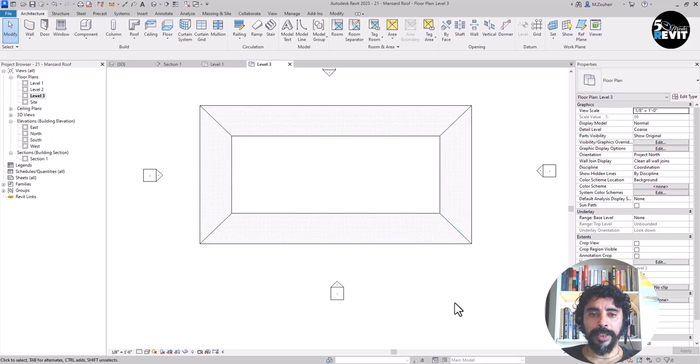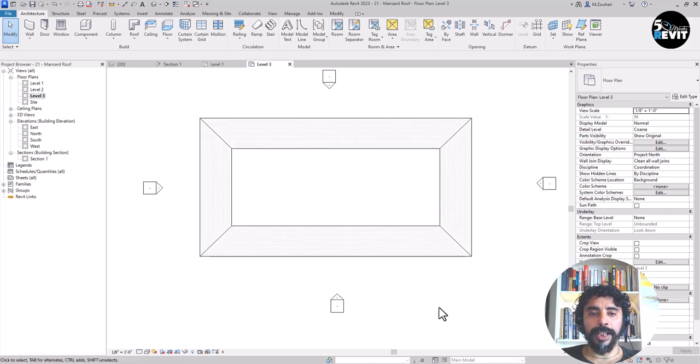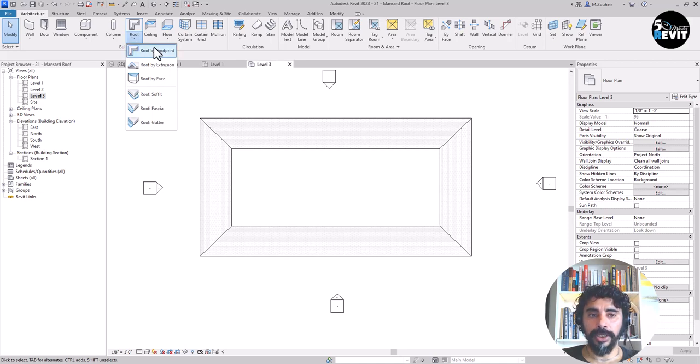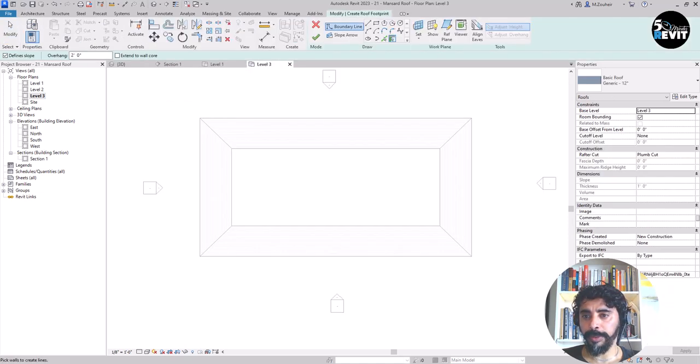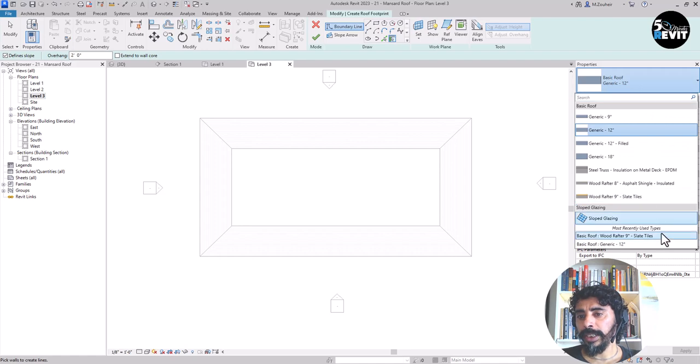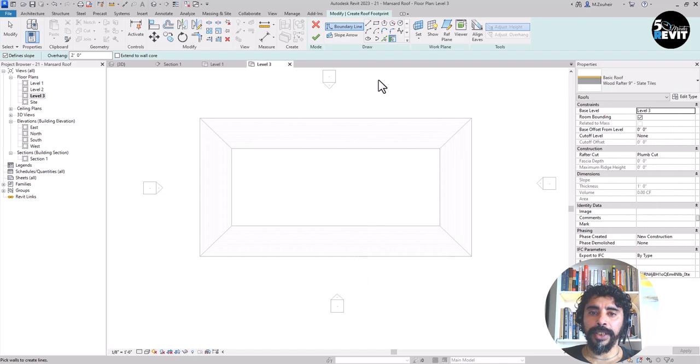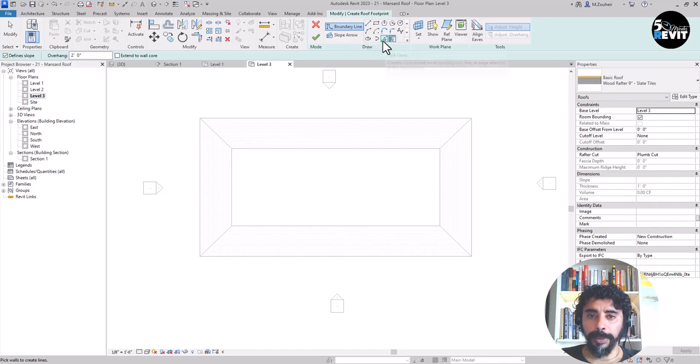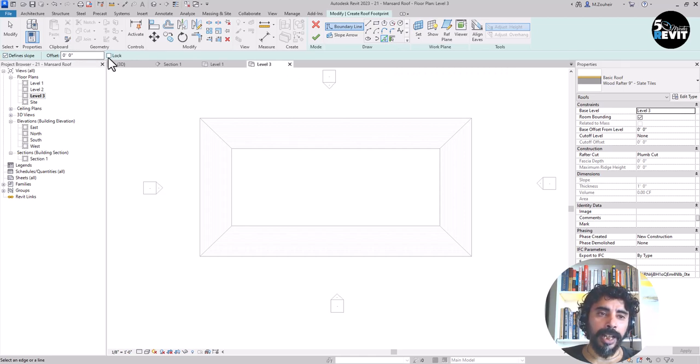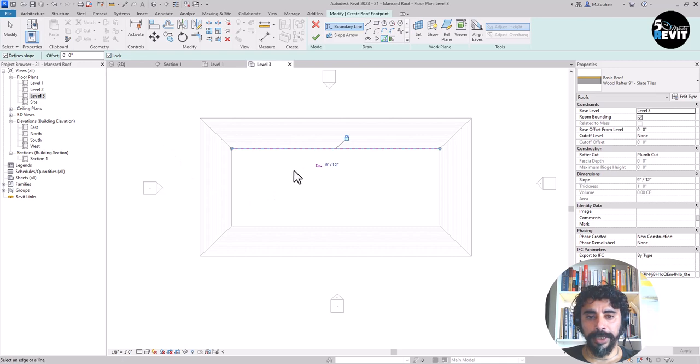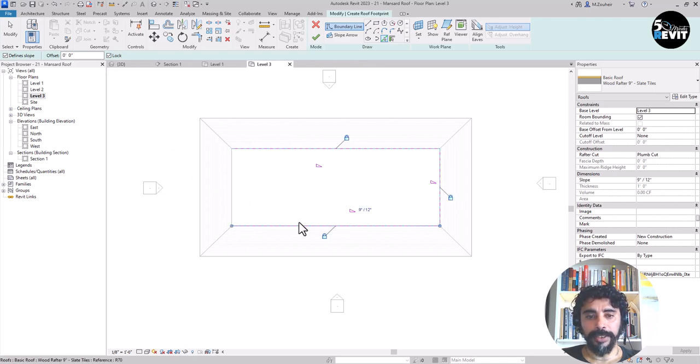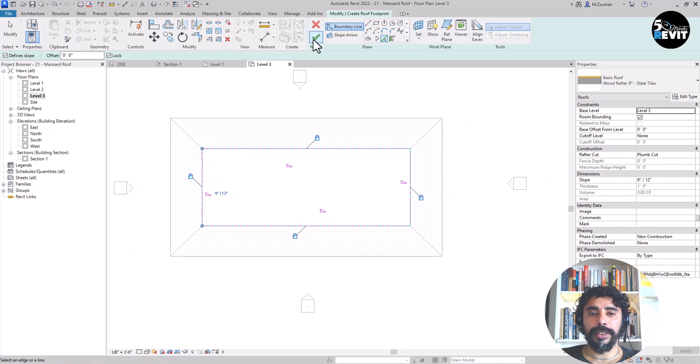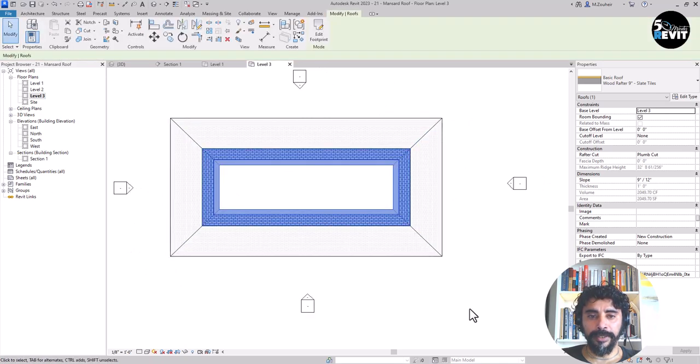Now we have this roof in here and I go to roof by footprint and select a roof by footprint, then choose in here this wood rafter 9 inches. I go to draw and in draw I go to pick line. I come in the option bar in here and I lock it and pick this line, this one, this one, this one, and click and validate.